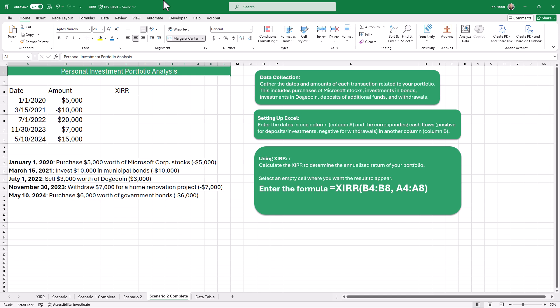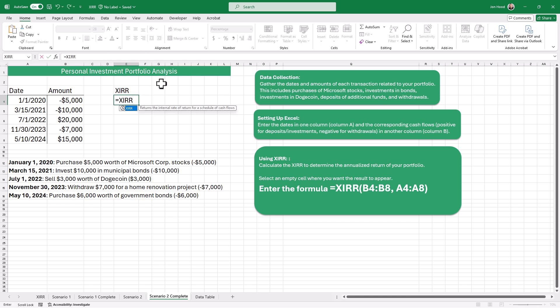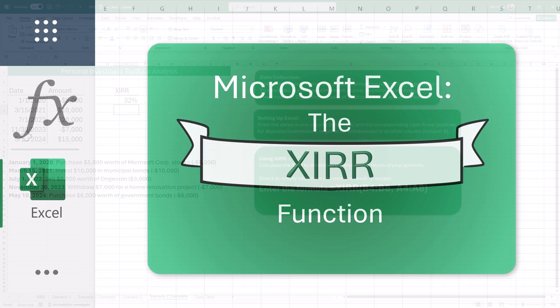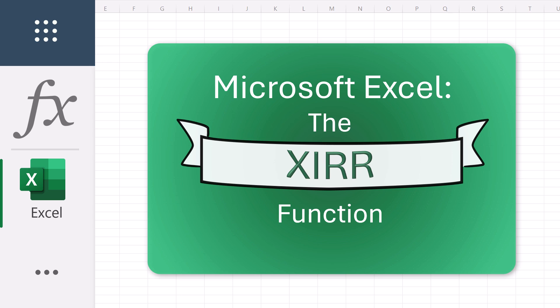For Scenario 2, let's imagine we've been managing a personal investment portfolio — investments like stocks from Microsoft, bonds, cryptocurrencies — alongside occasional cash injections and withdrawals over a period of years. We want to assess the annualized return using XIRR. Equals XIRR, parentheses, values first, comma, then dates, and press Enter. The result represents the return of your portfolio considering the exact timing and amounts of all transactions. This quick and easy function gives you a more accurate measure of your portfolio's performance over time. The XIRR function in Excel is a powerful tool for evaluating the performance of investments with irregular cash flows. Happy calculating!